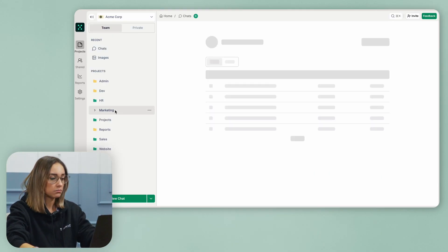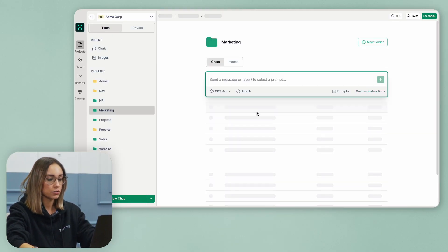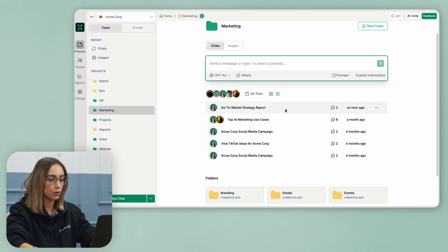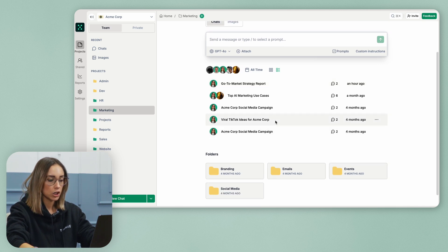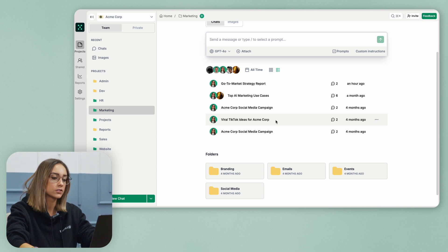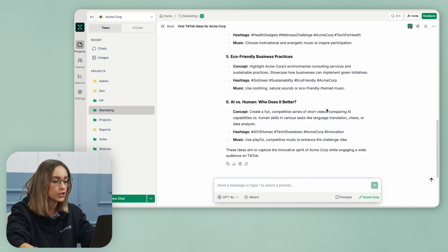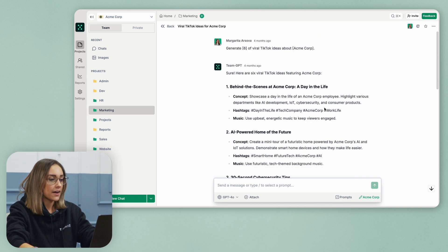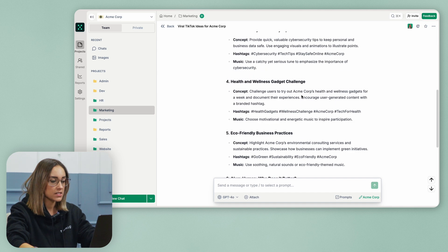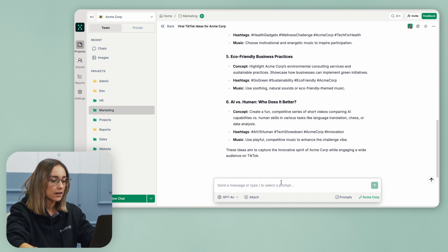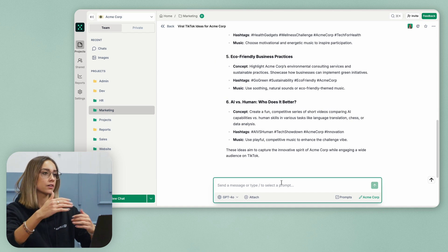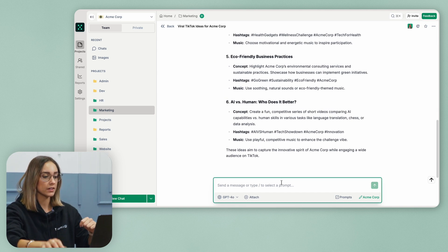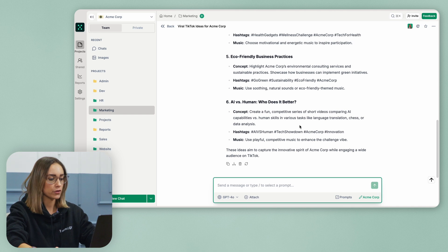And here, for example, if I go to this marketing folder here, I can go to this chat I have, viral TikTok ideas for Acme Corporation. And if I select this chat, I can start building on top of it and I can, for example, start exploring different ideas.